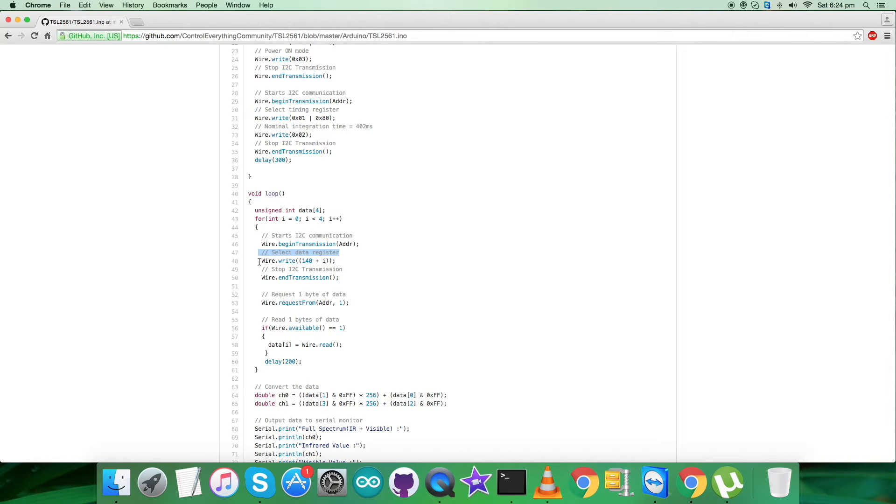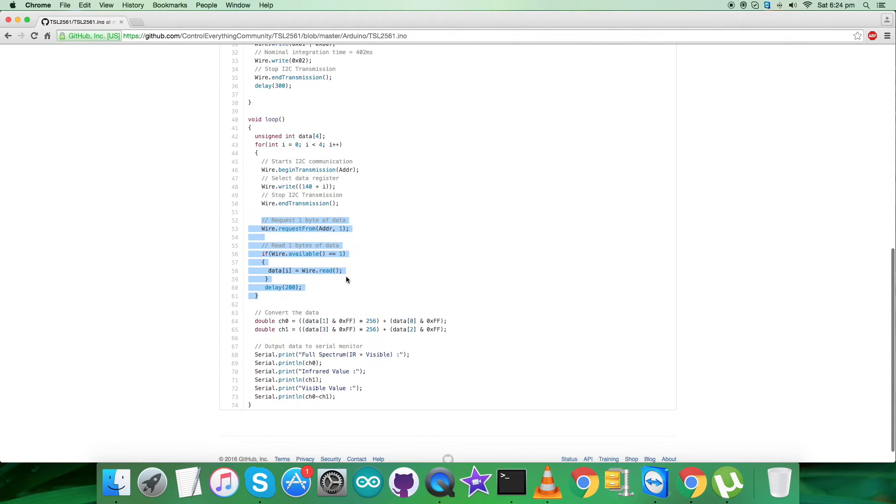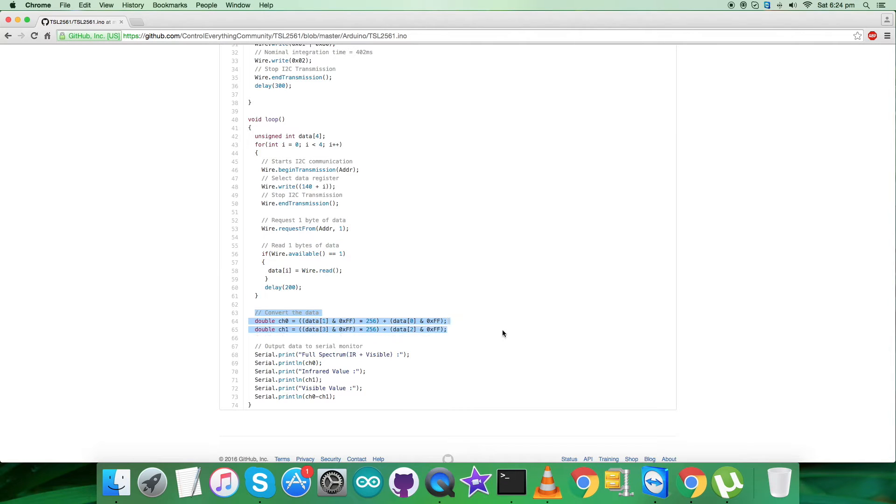We are reading and requesting four bytes of data, as you can see, one byte four times. And we have the conversion of the data, as you can see, which is according to the formulas being provided on the datasheet for TSL2561. It's for channel 0 and 1.